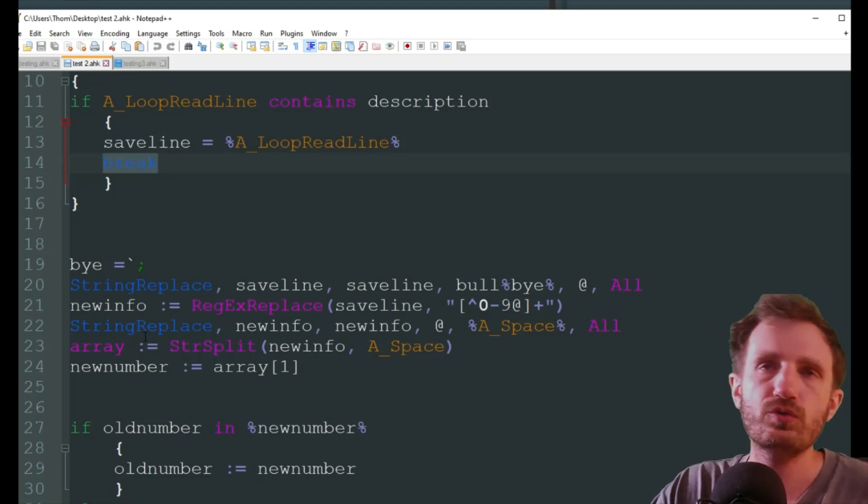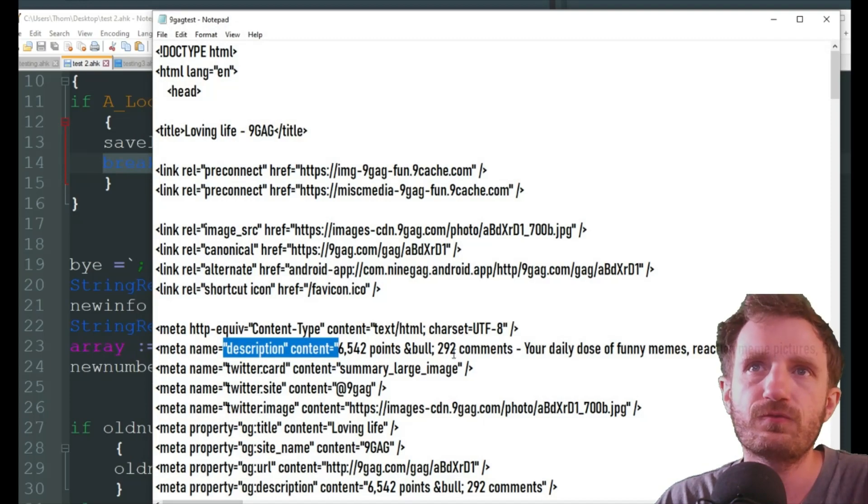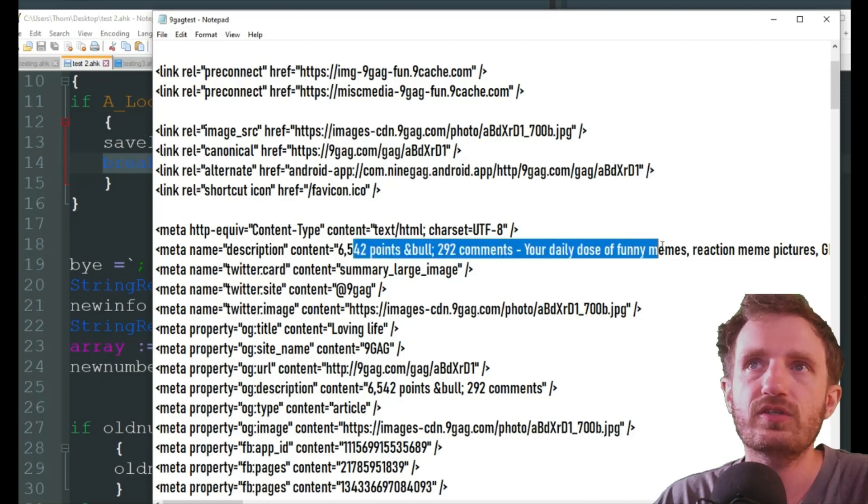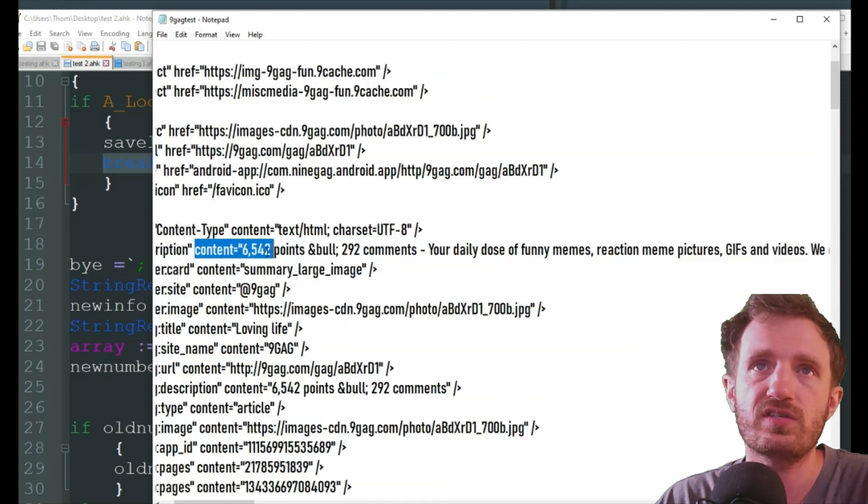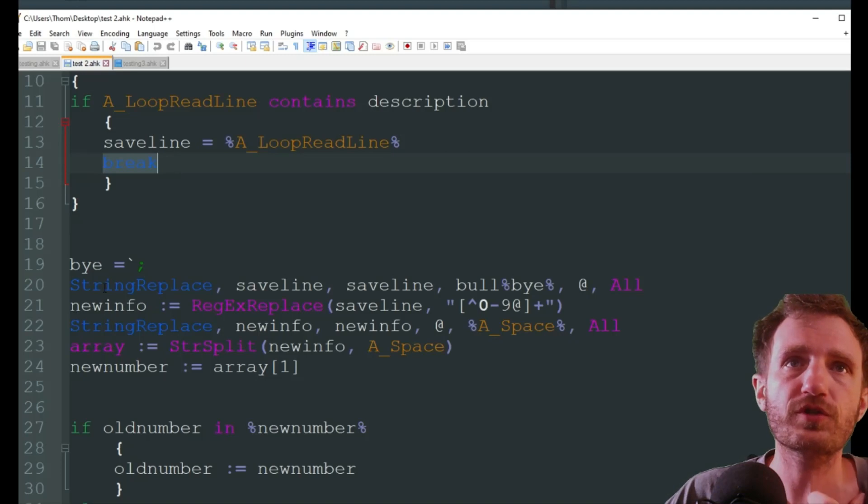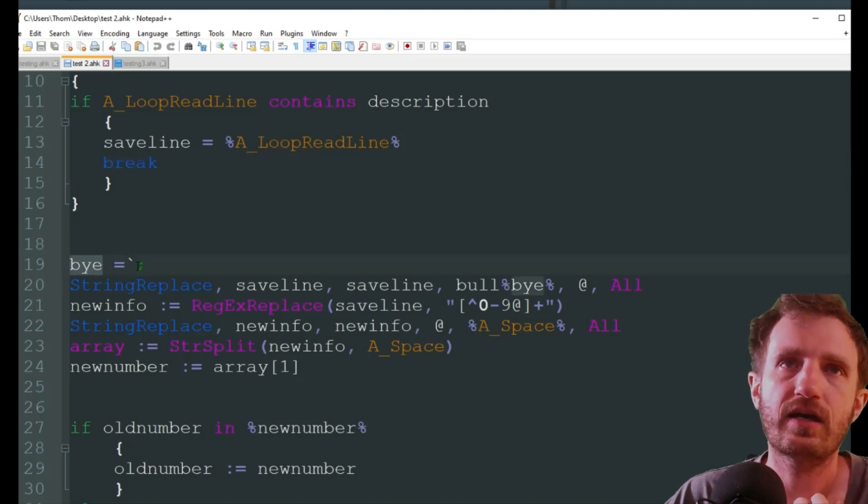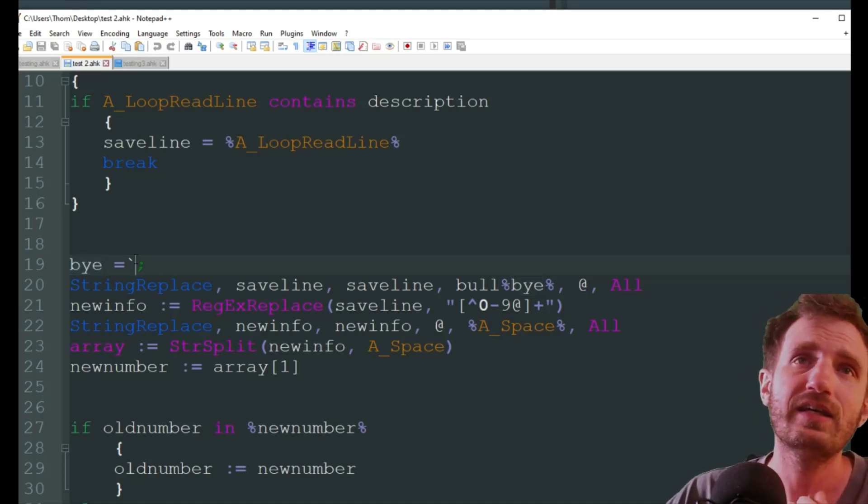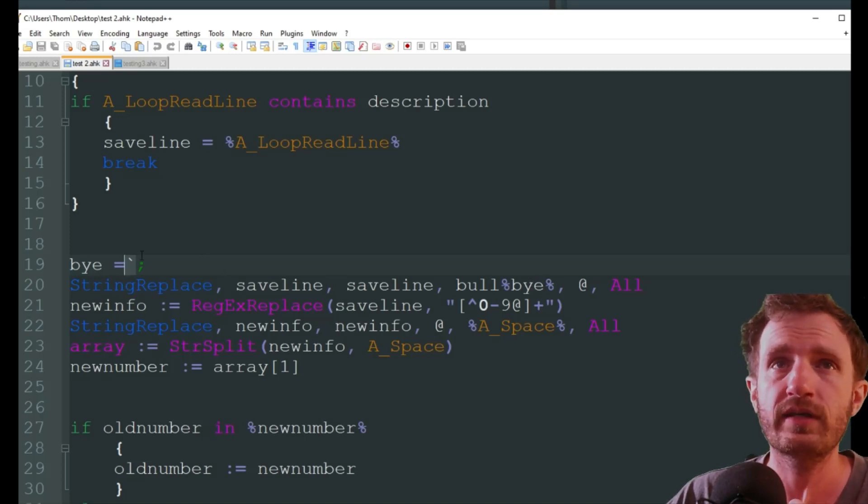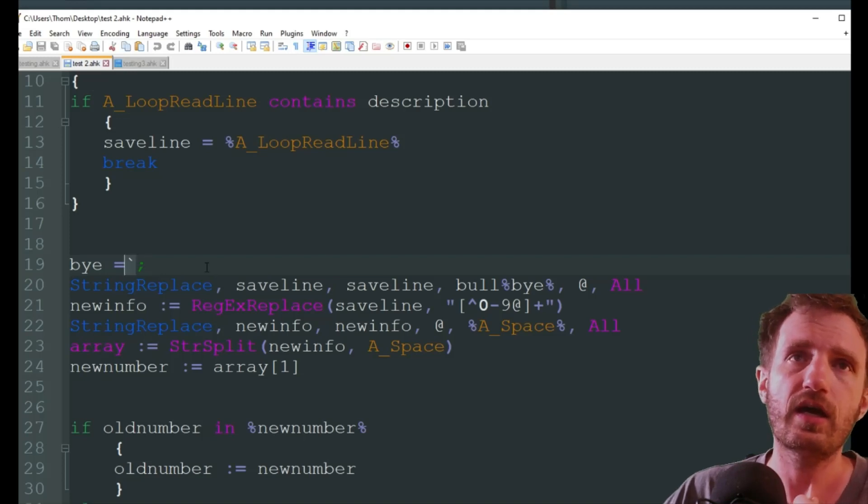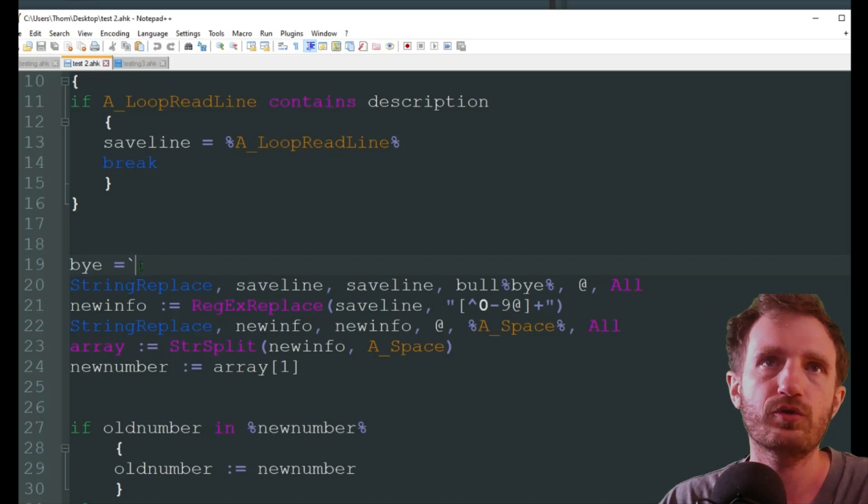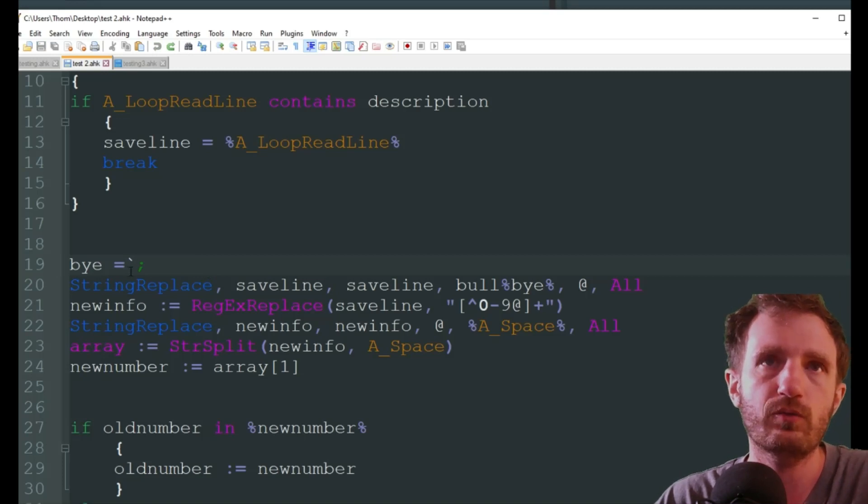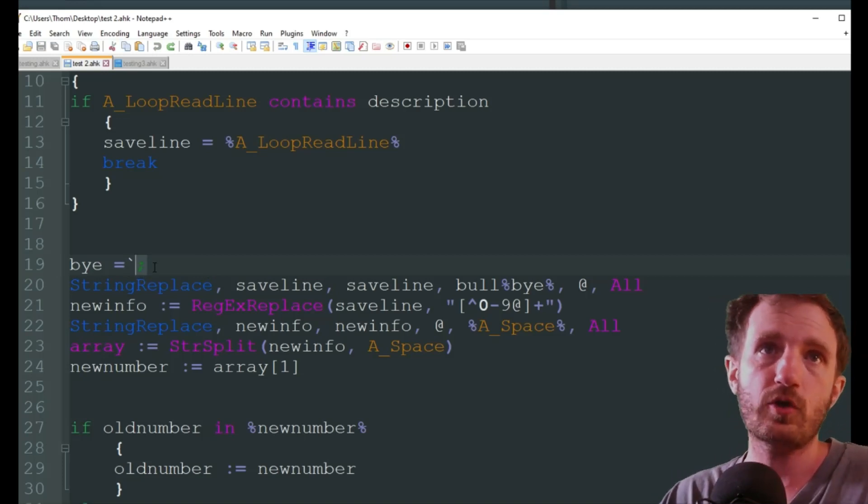Next, we're going to do a little manipulation, because we don't want this full line of information. There's a lot of stuff in there. All I want really is just this number right here. So we need to clean this line up a little bit. So the first thing I'm doing is I got bye. That's just what I named the variable. And I'm doing a comma, just because using a string replace this way, I need to define the comma, or sorry, the semicolon as bye.